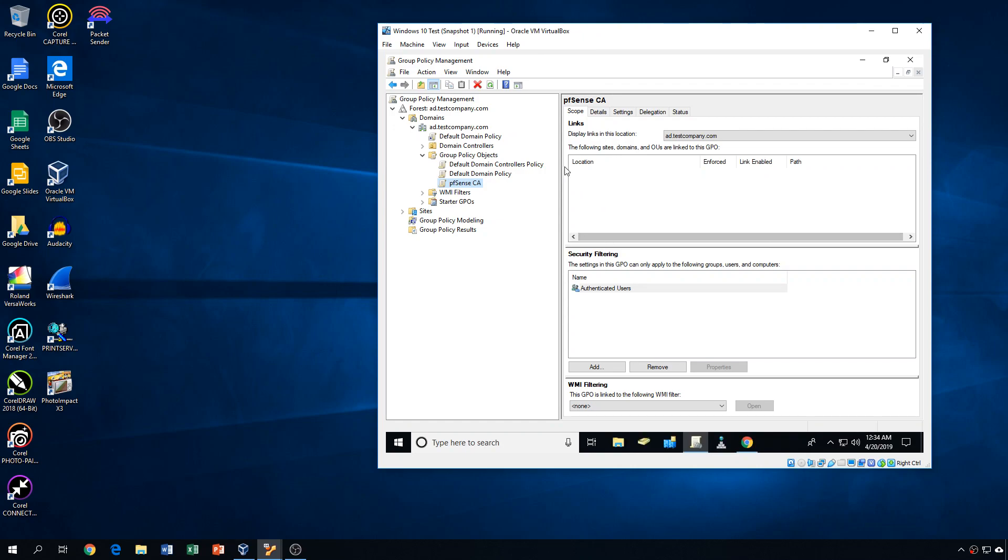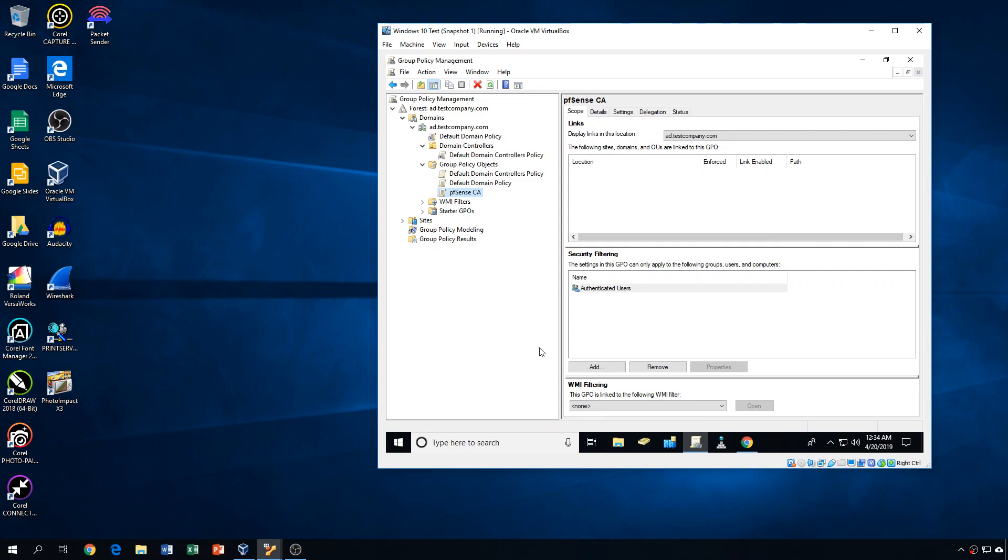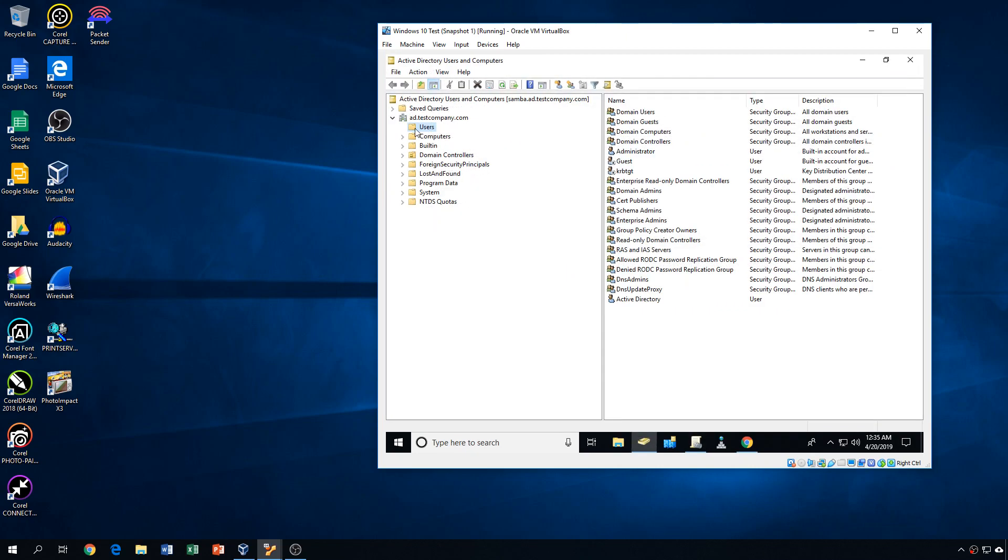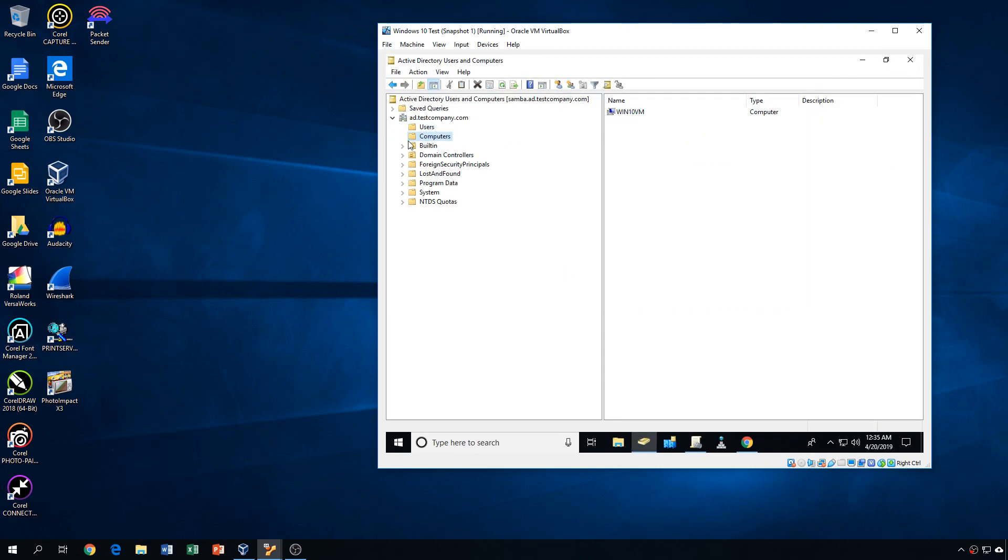And if you had your groups of computers built out in the users and groups, which I don't because I don't have any groups or really any computers other than just this one, you could come in here and build different groups for different departments or labs or buildings, whatever.